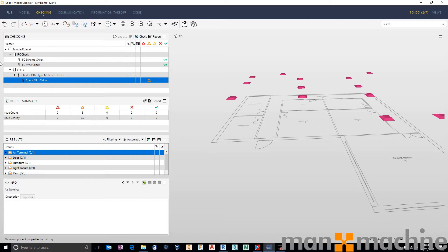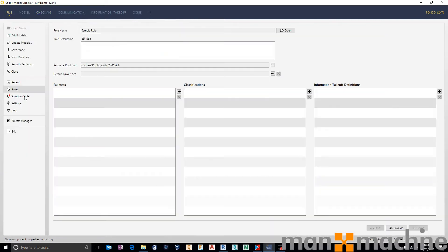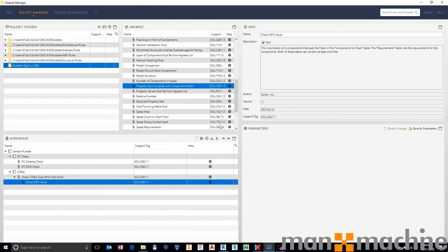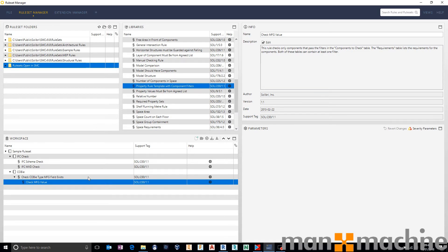I hope that's been useful. Really, it's so straightforward just using the property rule template with component filters to check for all of these types of properties in Solibri. Until next time, thanks for watching.